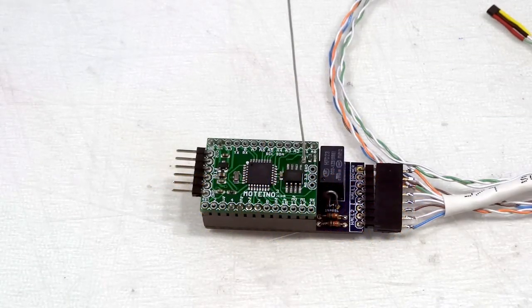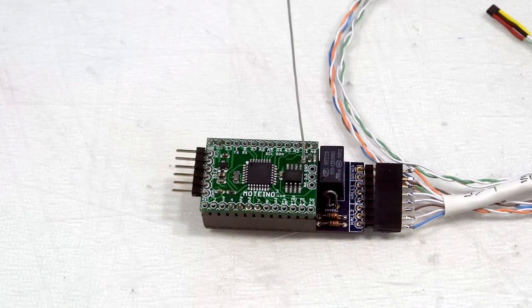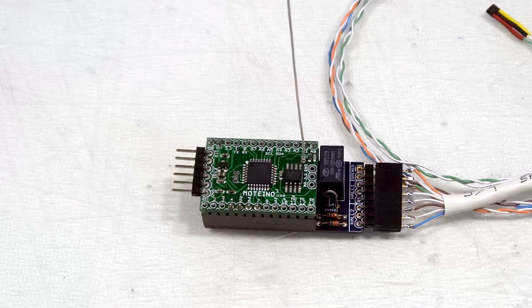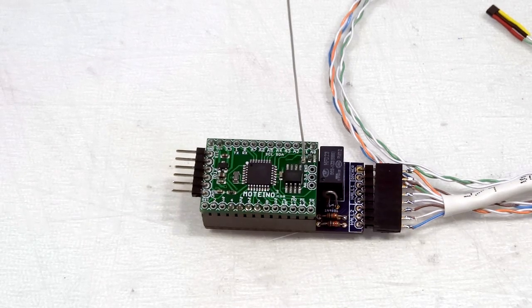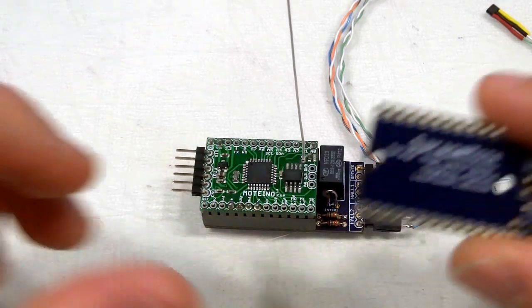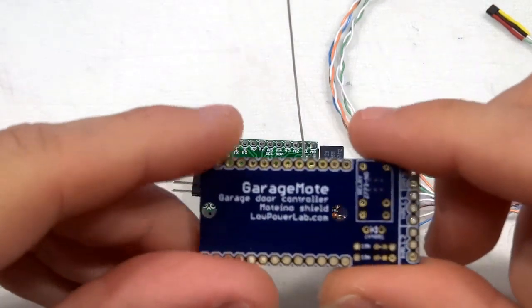Hey everyone, this video is about GarageMote, a Moteino shield that can detect the position and open or close a garage door.